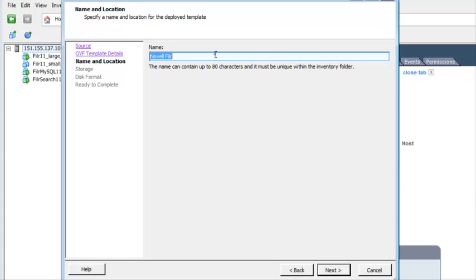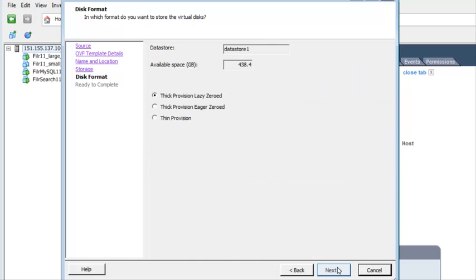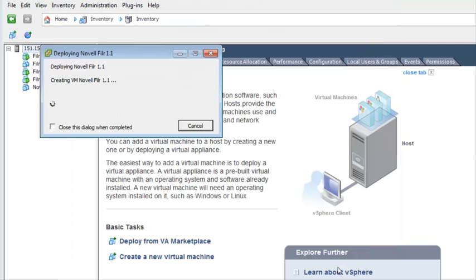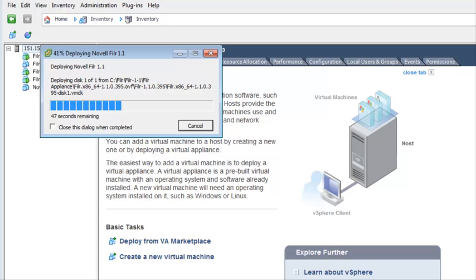In the name field, rename the Filer appliance to a name of your choosing. Continue through the wizard. After the appliance is successfully deployed, repeat this process of deploying the OVF template for the database and search index appliances.